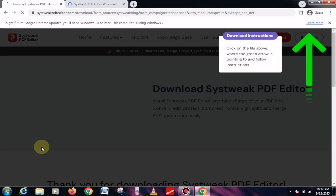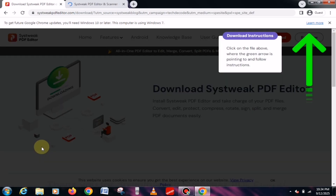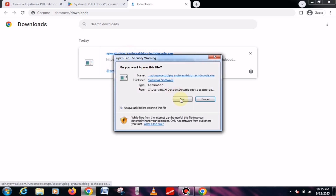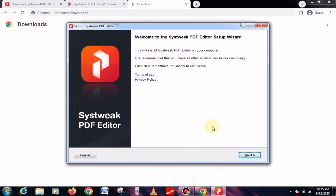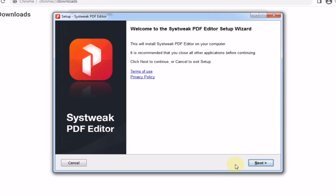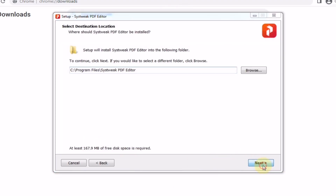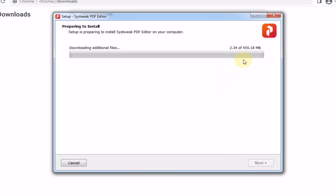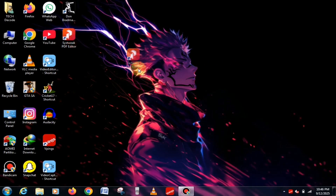As soon as you click on the button, the downloading will begin. Once the file has been downloaded, go ahead and launch it. You'll see an interface, and you simply need to click on the Next button to start the installation. This step may take a little time because it will consume some internet data. Once the installation is complete, you just need to launch the software.